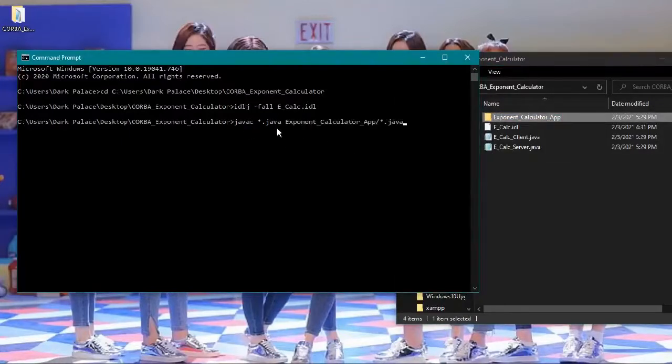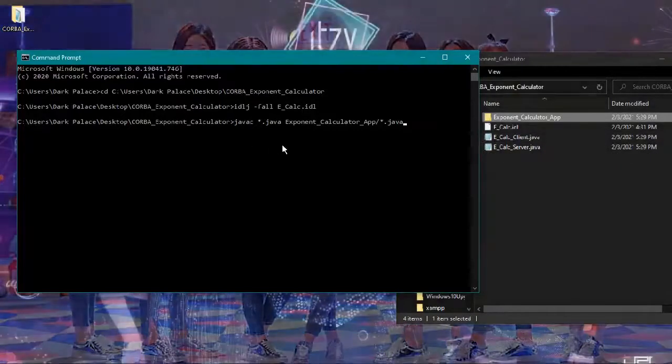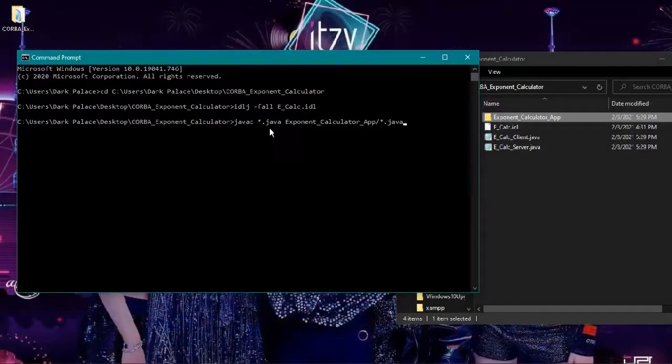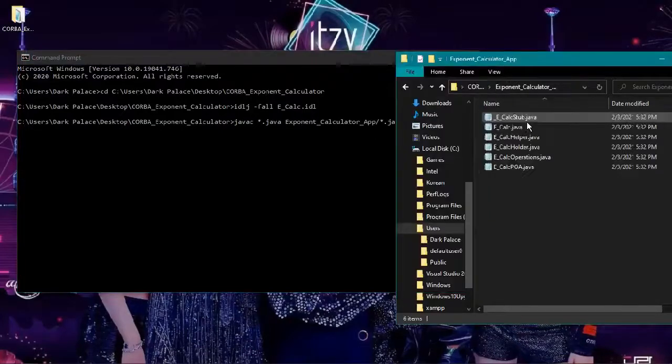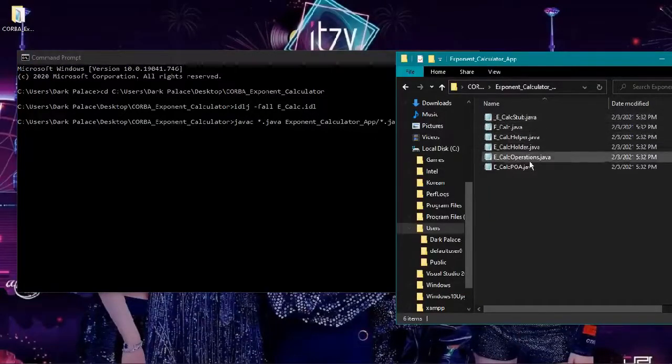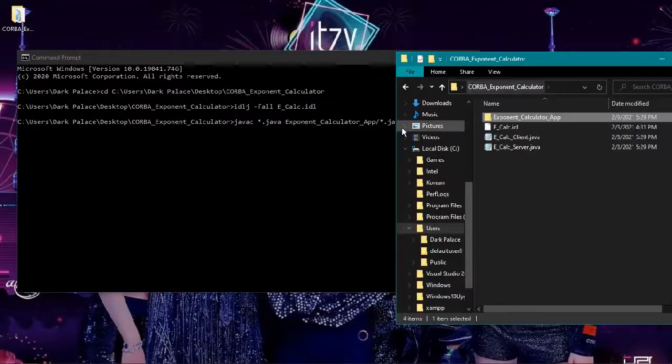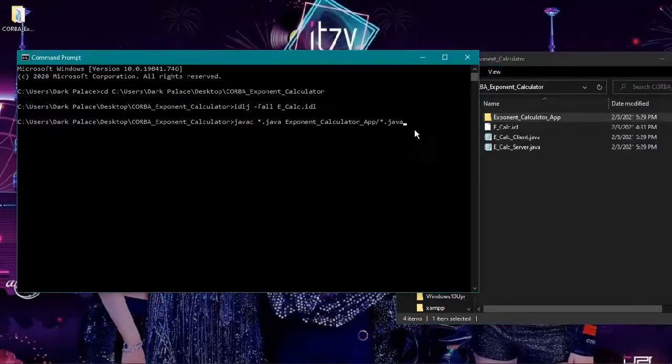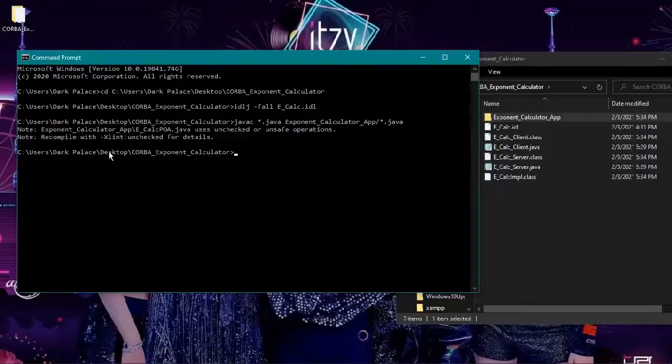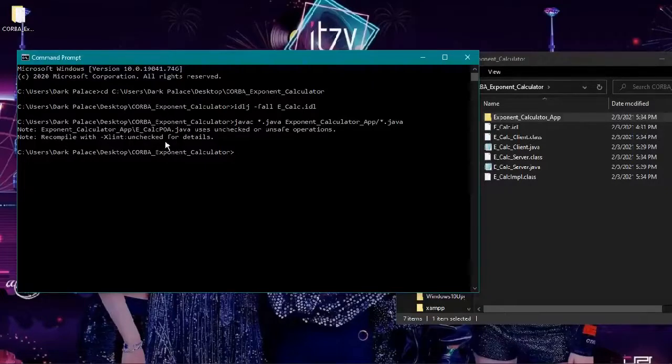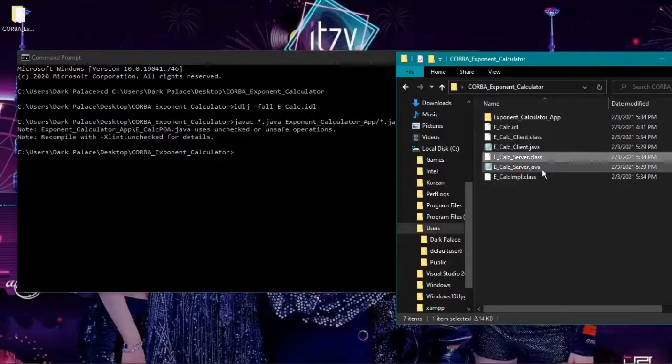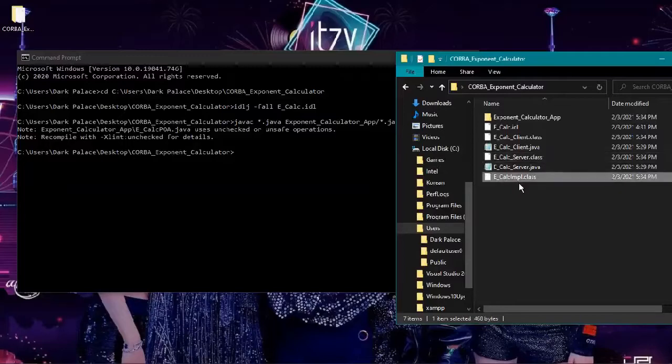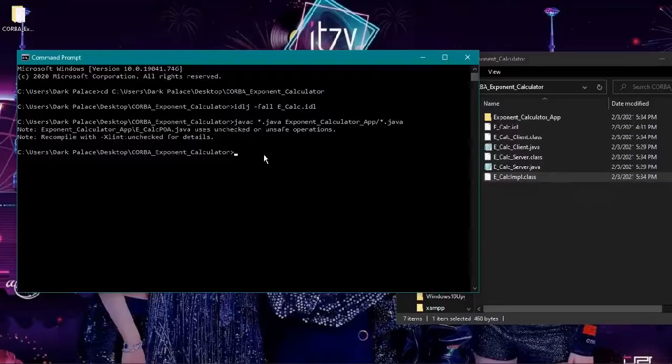Now we will type this to compile successfully. The exponent and *.java calls the client and the server java files, and the exponent calculator app folder calls all java files in the folder. The classes were created and the calc implementation class was created also, so we are now set.